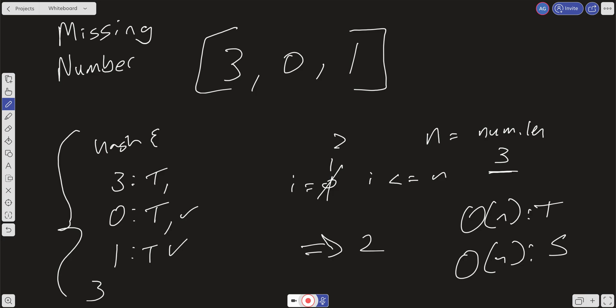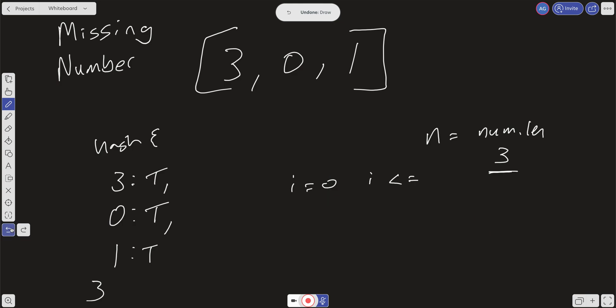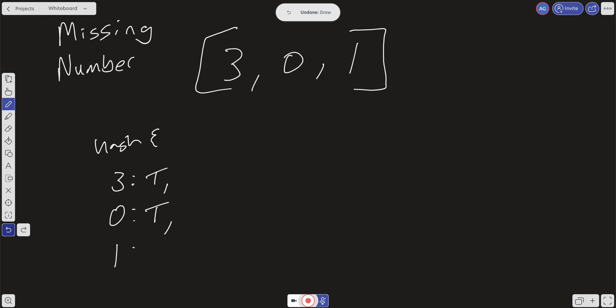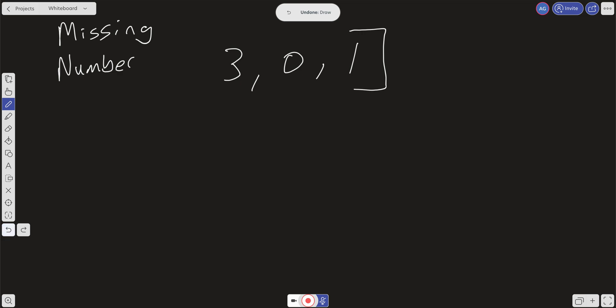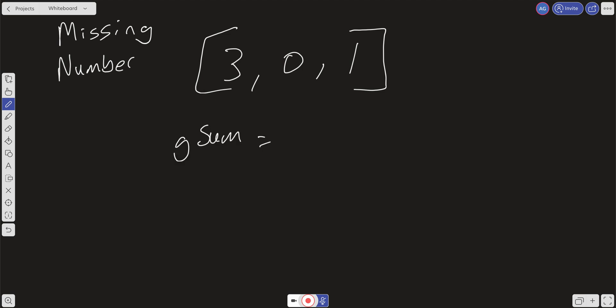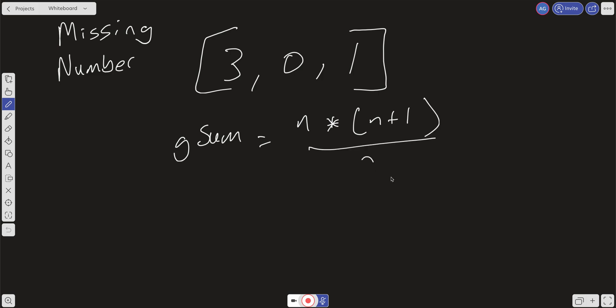Those are two brute-force approaches — we can optimize for space or for time. But is there a way to do this in linear time and constant space? The answer is yes, but it requires knowing a famous formula: the Gauss sum. We can use it to calculate the expected sum of all numbers from 0 to n, based only on the length of the array. I'll call this g_sum, and the formula is n * (n + 1) / 2, where n is the length of the array.